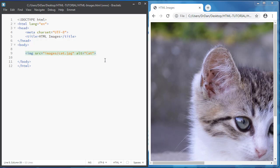Also, if the image is not loaded, the browser will display the description of the image. And this can be very useful for your website also.